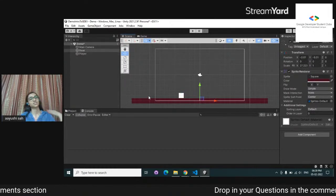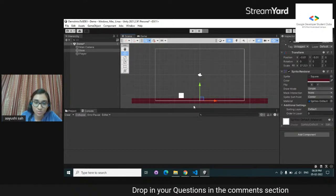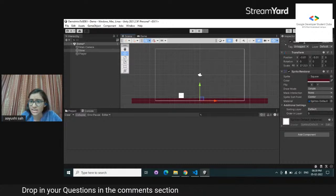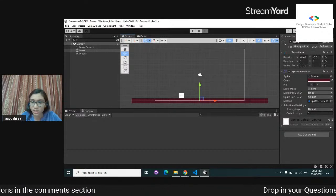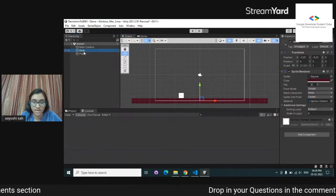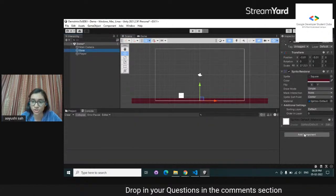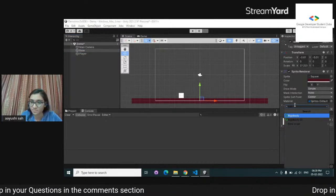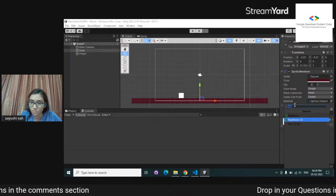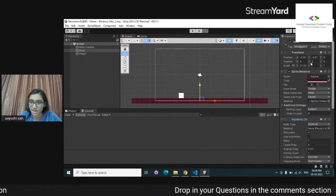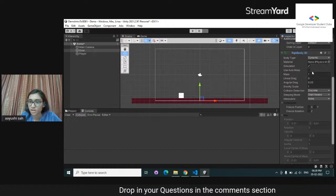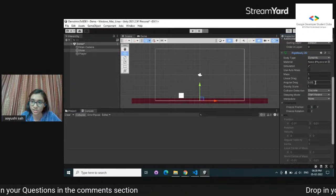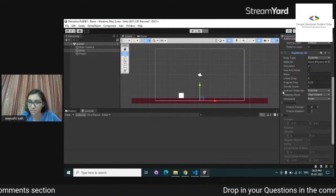Now we move on to the physics part. Right now there is nothing attached to the objects. I'm going to add a component — I'm going to add Rigidbody 2D. So now it will simulate rigid body properties onto this object. You can see it has a mass of 1, linear drag of 0, angular drag of 0.05, and a gravity scale of 1.